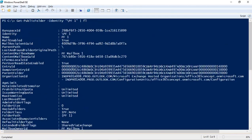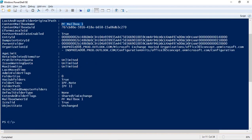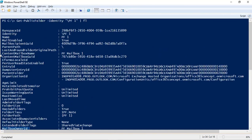The identity attribute shows the name of the public folder and its path, indicating whether it is a root folder. The content mailbox name is the secondary public folder mailbox which contains the contents of the public folder. The mailbox honor ID is the primary public folder mailbox which stores the writable copy of the public folder hierarchy.